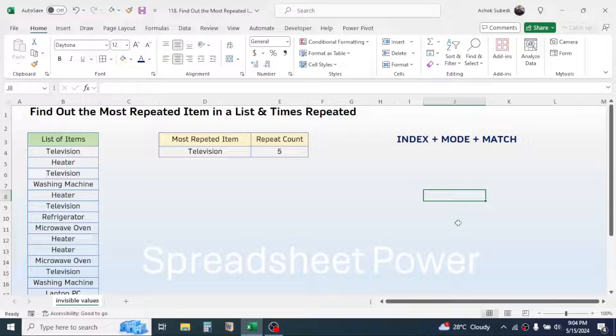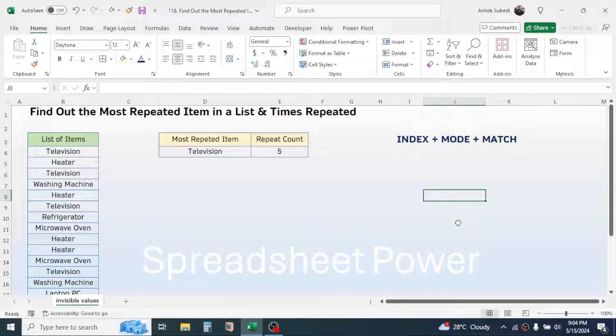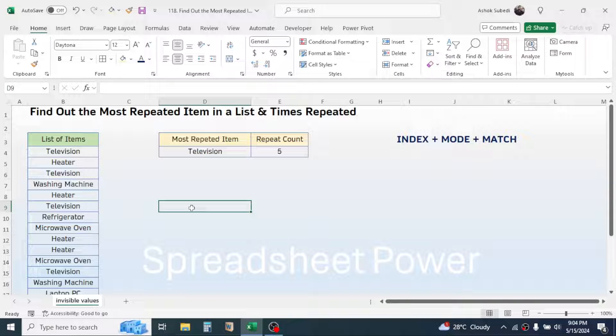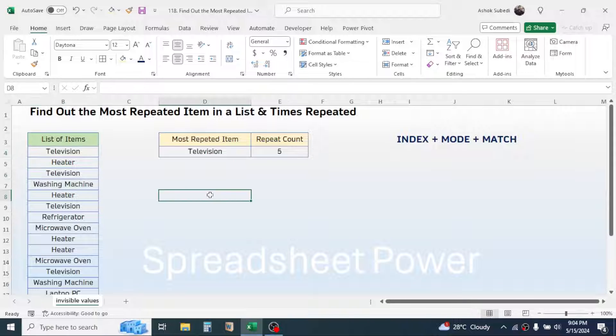In this video we will learn how to find out the most repeated item in a list and how many times the item is repeated. For example, here I have a list of items. My requirement here is to find out the most repeated item and how many times the item has repeated.